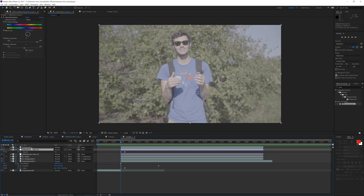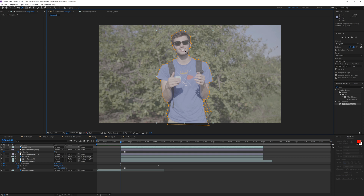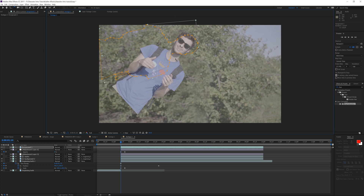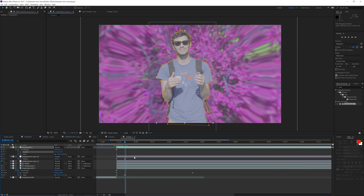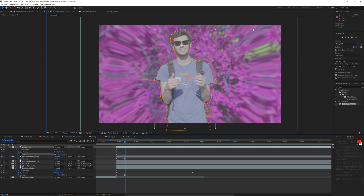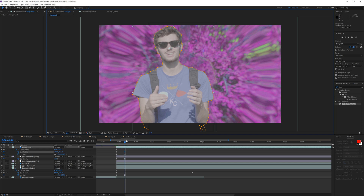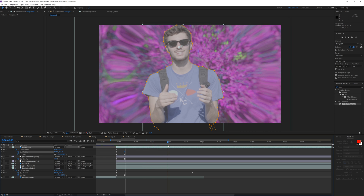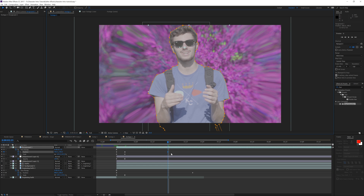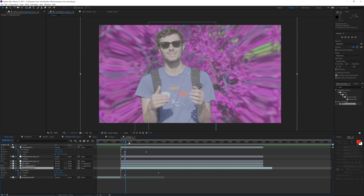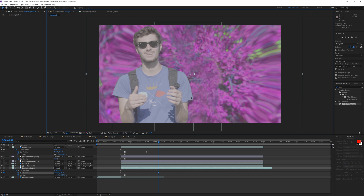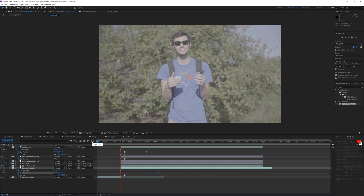Now we'll affect the foreground. Select the foreground layer, hit Y to enable the anchor point tool and position it where you want scale and rotation to be centered. Hit S to create a scale keyframe, hit P to create a position keyframe, then hit U to see all keyframes. Go to that same point in time where other keyframes are set, scale it up a little bit, and move it slightly. Go forward a few frames and move it in the opposite direction to your background — that parallax look works best.